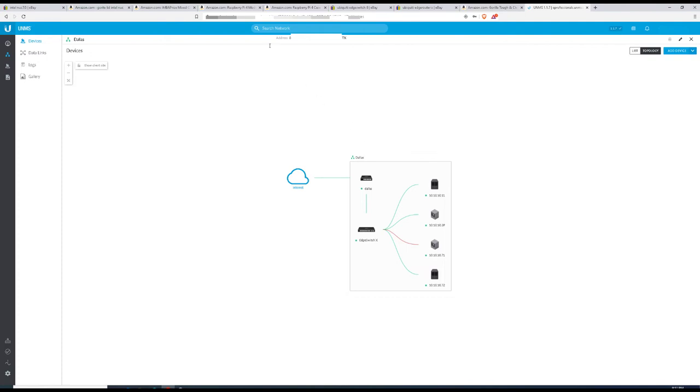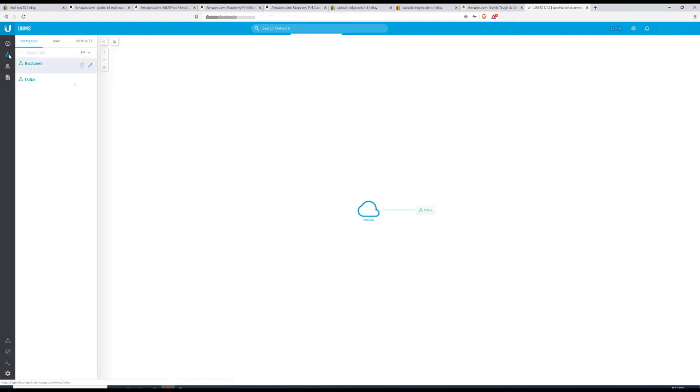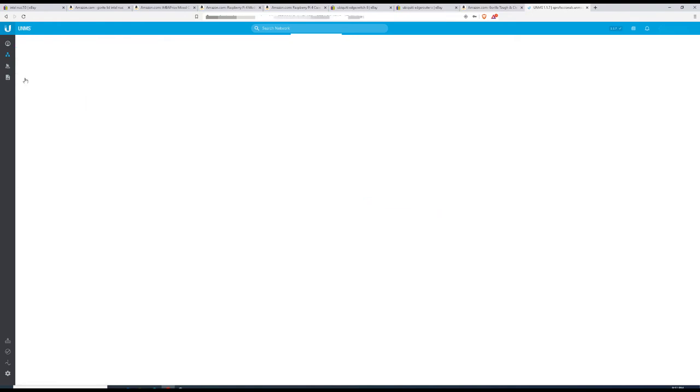It's available for you to host in your infrastructure. You can also create topology views which are added automatically for Ubiquiti devices and can be easily adjusted for third-party devices.